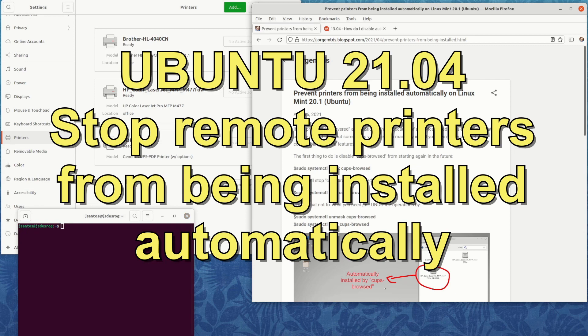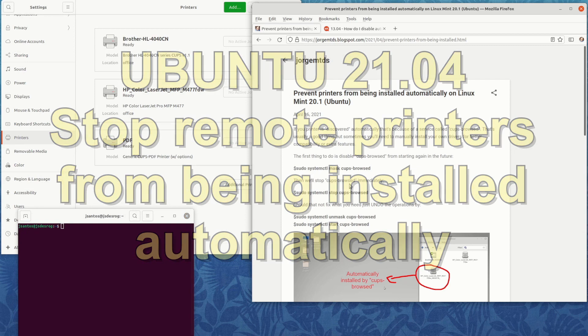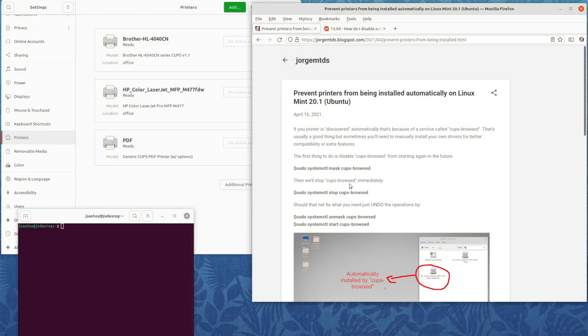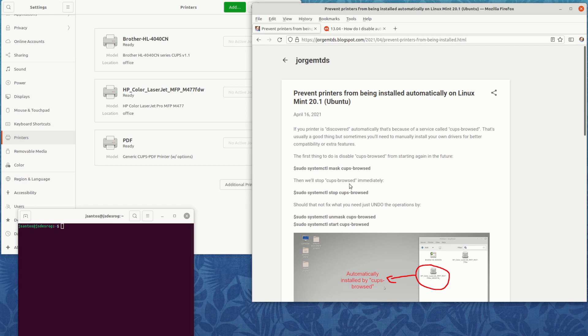On April 16, 2021, I made a blog post about how to prevent printers from being automatically installed on Linux. I was using Linux Mint 20.1 at the time, which is based on Ubuntu 20.04.